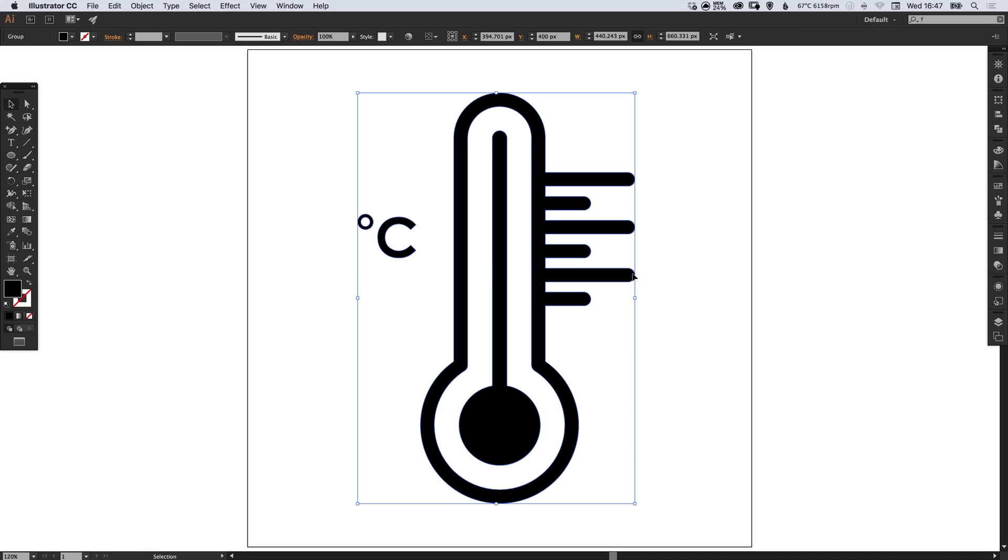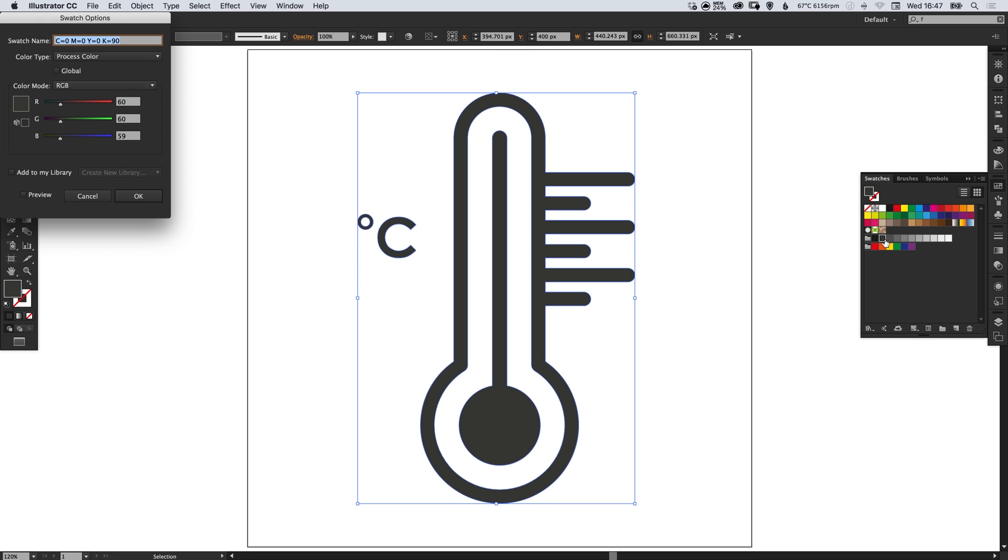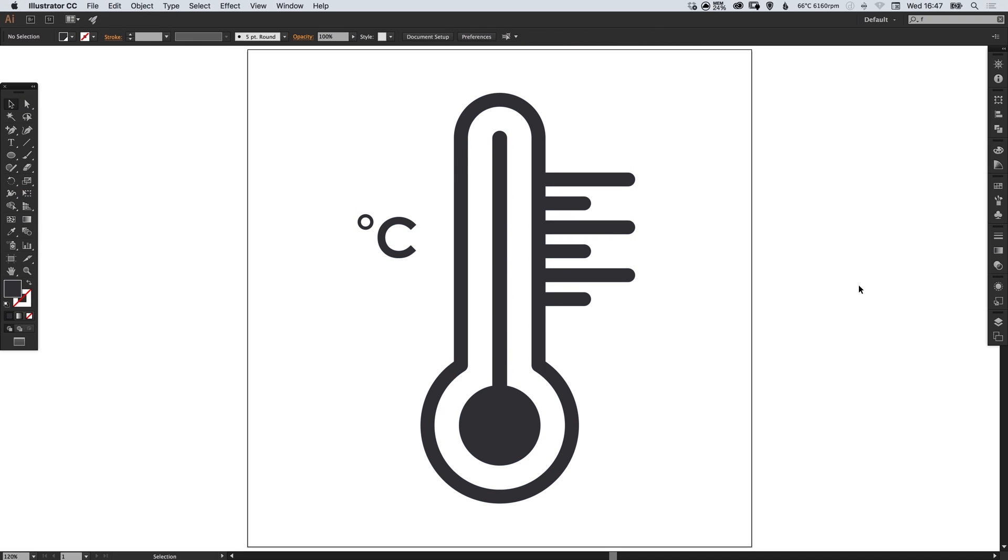And with that shape selected we can go into our Swatches palette, double click on a swatch, select Global, select Preview and we can adjust the values to get a swatch that we're happy with. And there we go, we've created a thermometer icon in Adobe Illustrator.